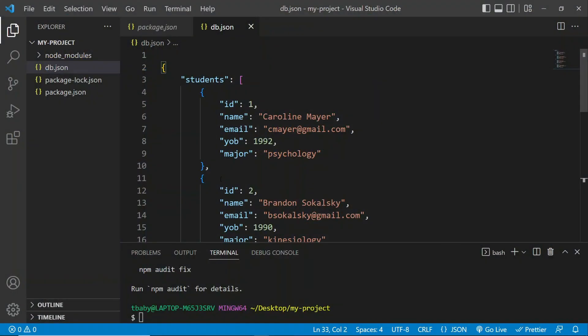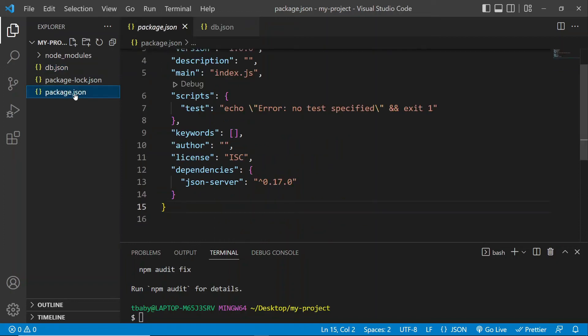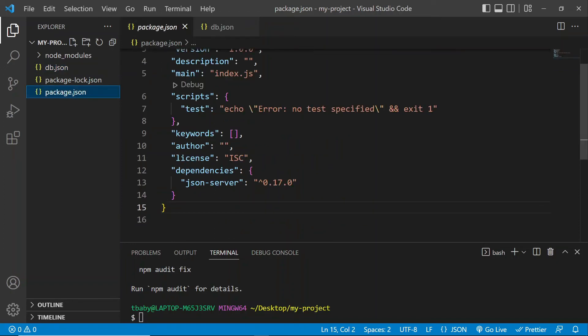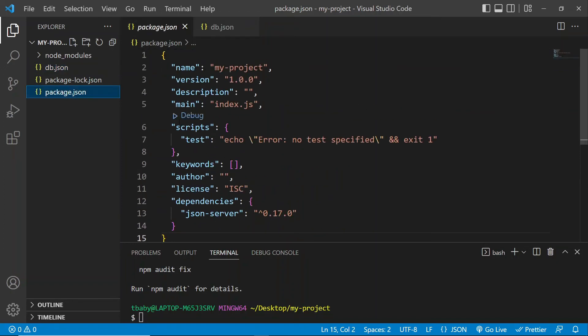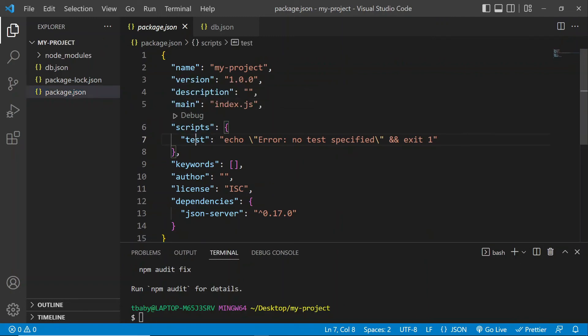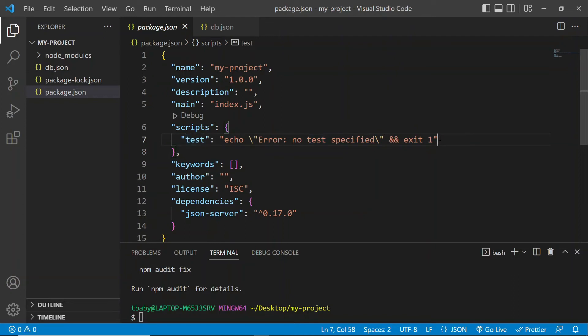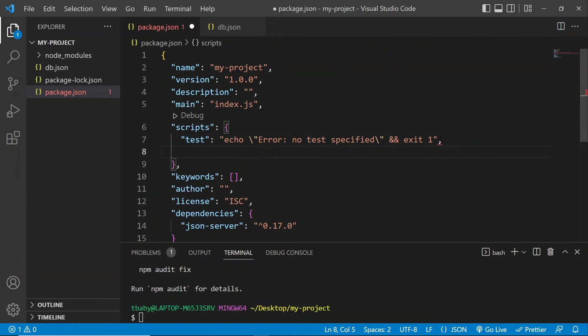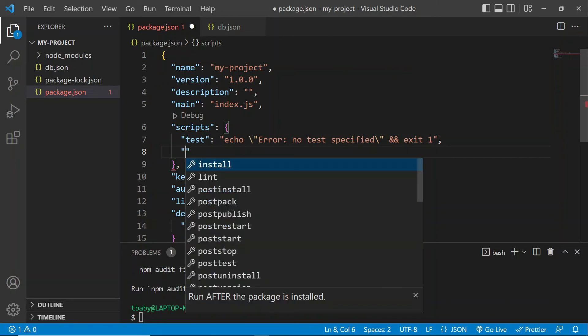So to actually run or start up our JSON server, we're going to have to create a script in our package.json. Okay. So we can see here, we have a property called scripts. And this one, this first script here comes by default. So we're going to just add to it, let's just leave it there. And we're going to give our script a name first of all. So you can name it whatever you like. I'm going to call it JSON, just to keep it short.